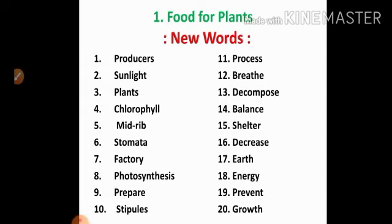Twelfth one: breathe. Breathe means intake and outgo of air through breathing organ. Thirteenth one: decompose. Decompose means break up. Fourteenth one: balance. Balance means stability. Fifteenth one: shelter. Shelter means protection.